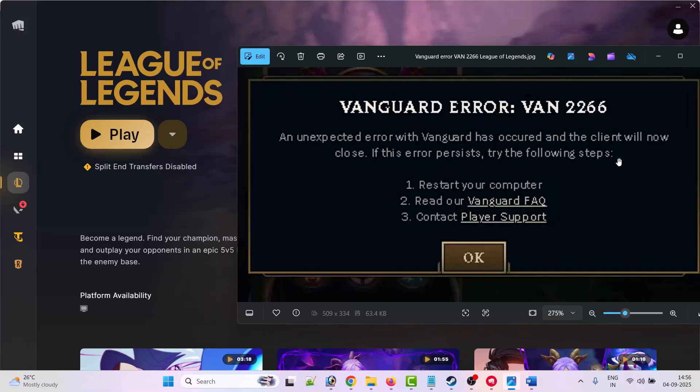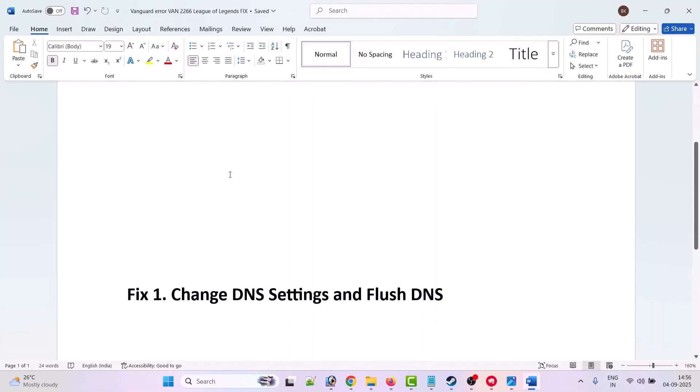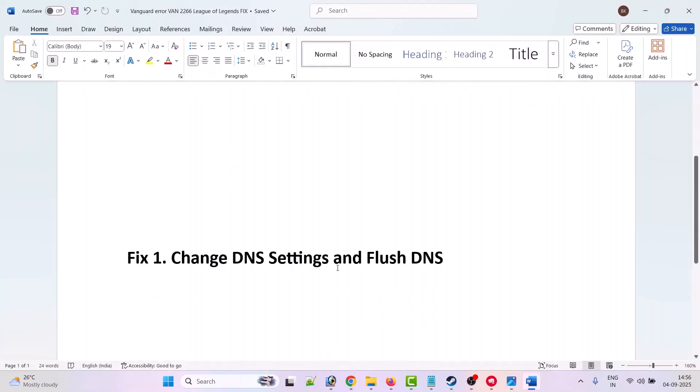So without wasting any time, follow these fixes to solve this error. First fix is to change DNS settings and flush DNS.